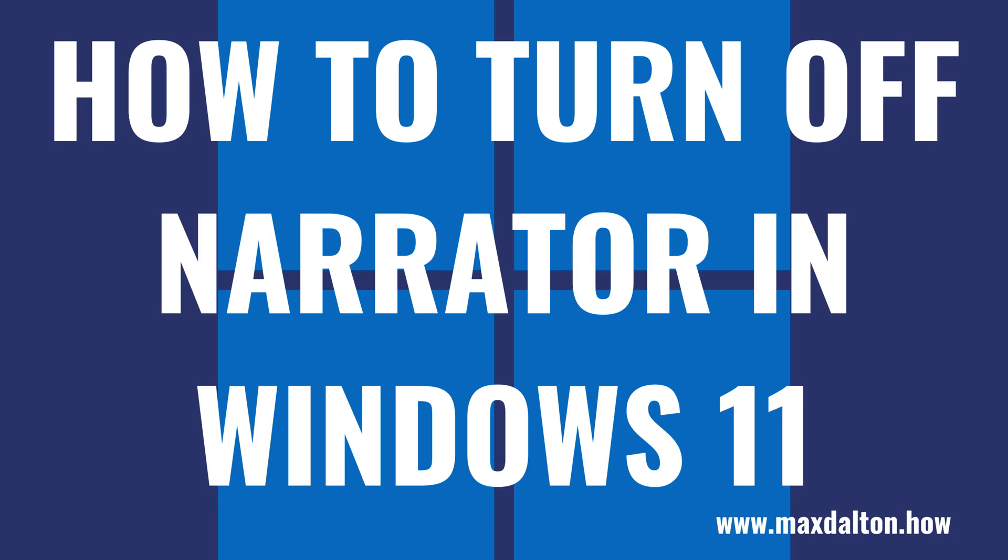What's up everyone. I'm Max Dalton, and in this video I'll show you how to turn off the screen reader Narrator in Windows 11.